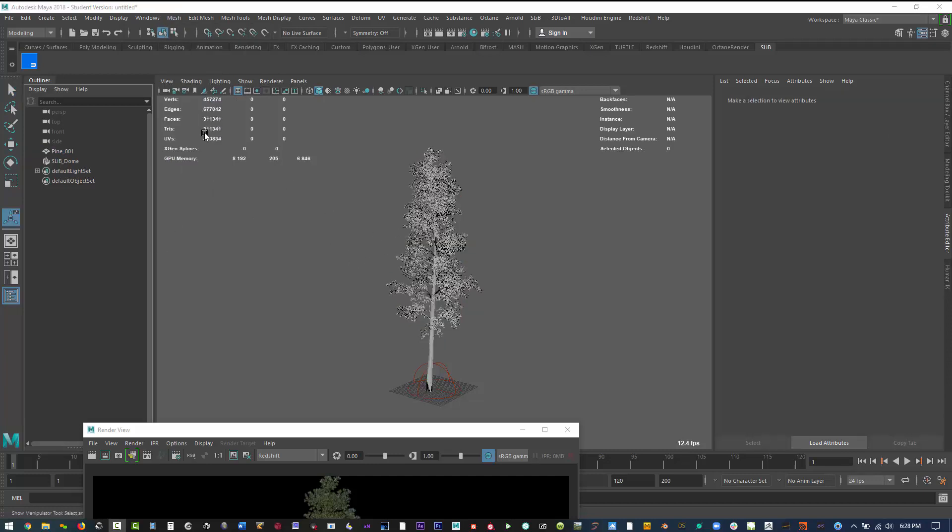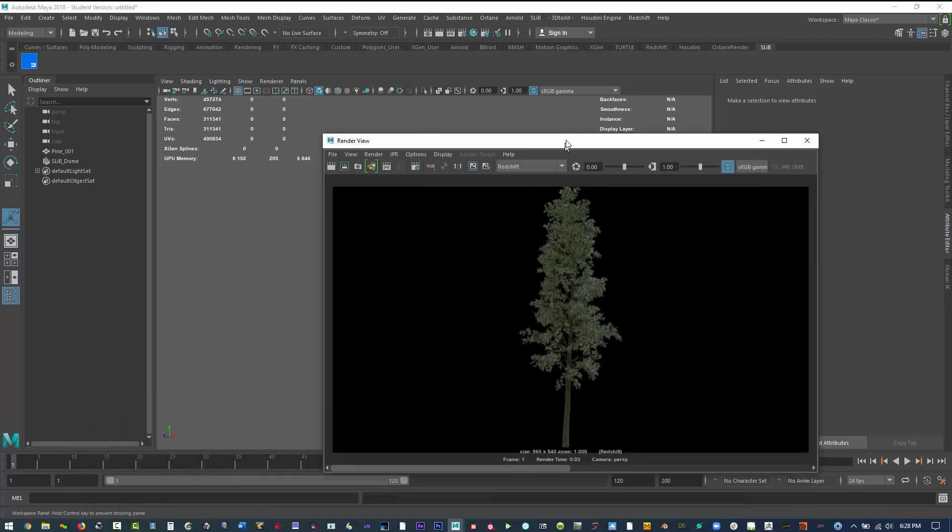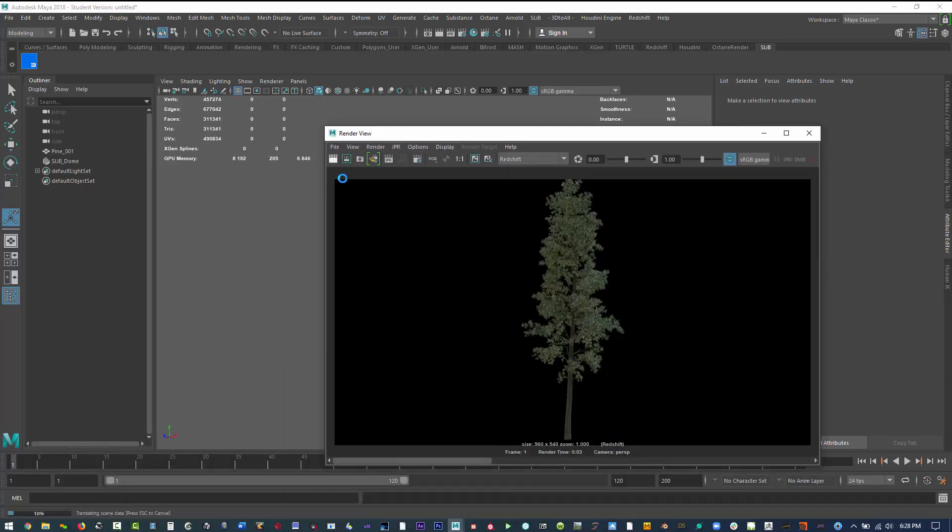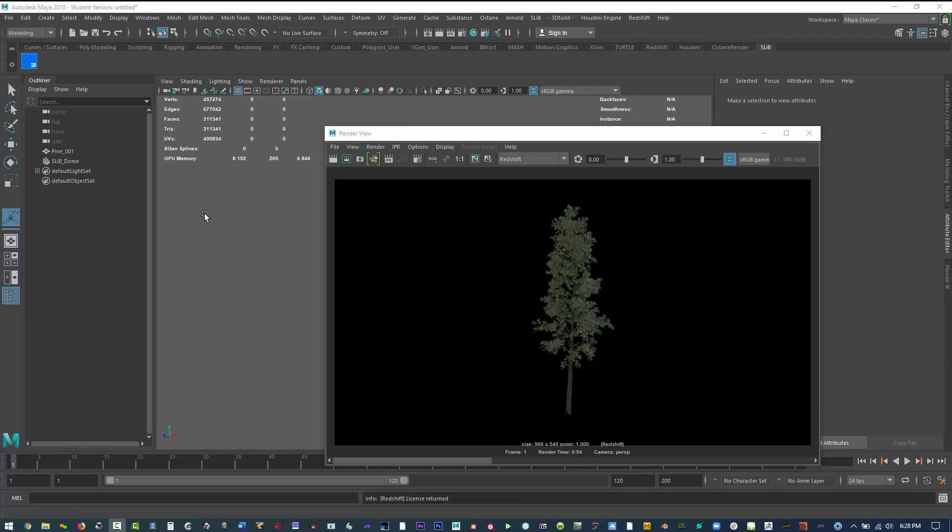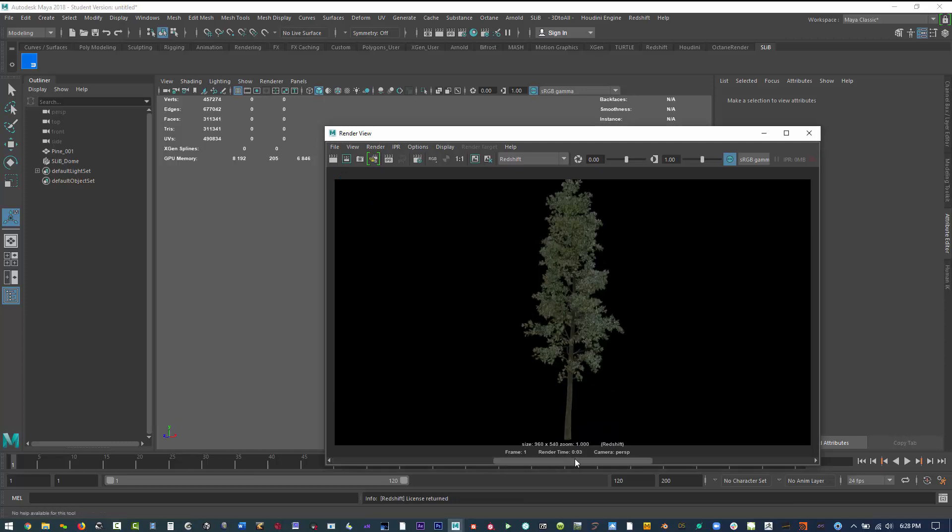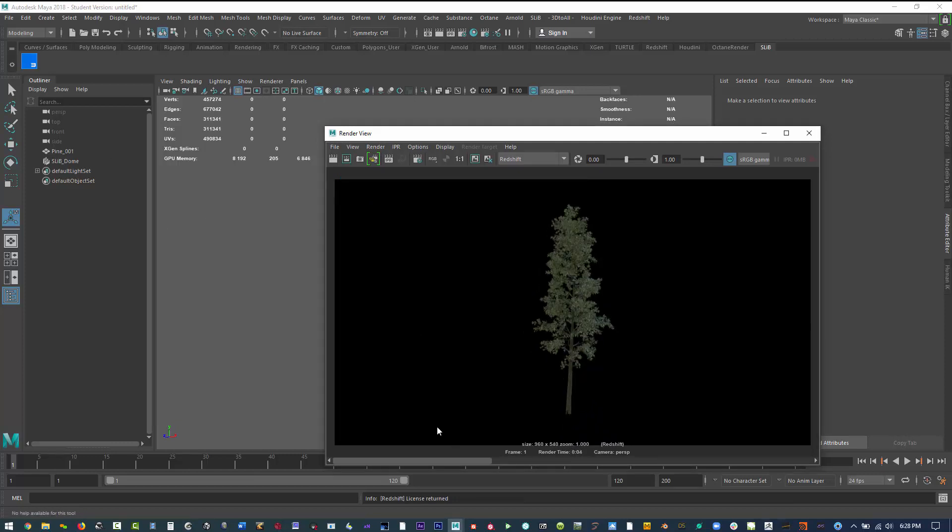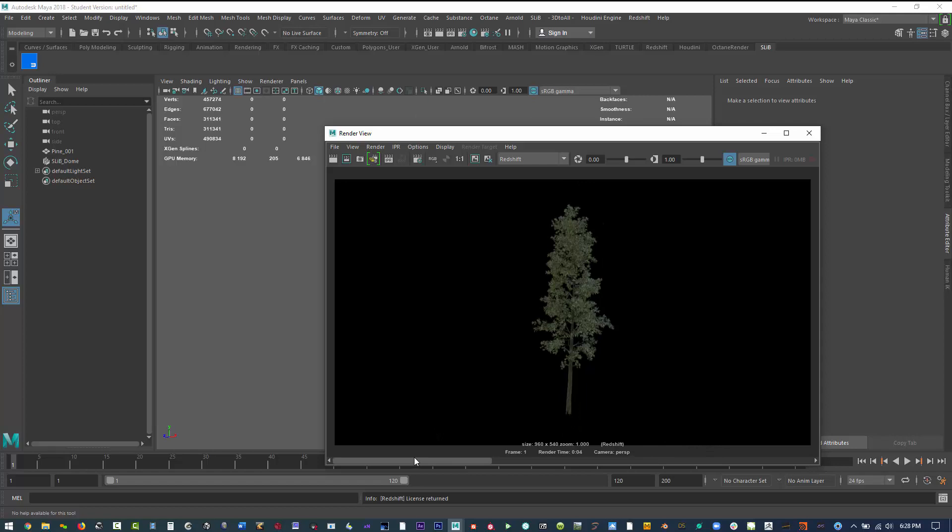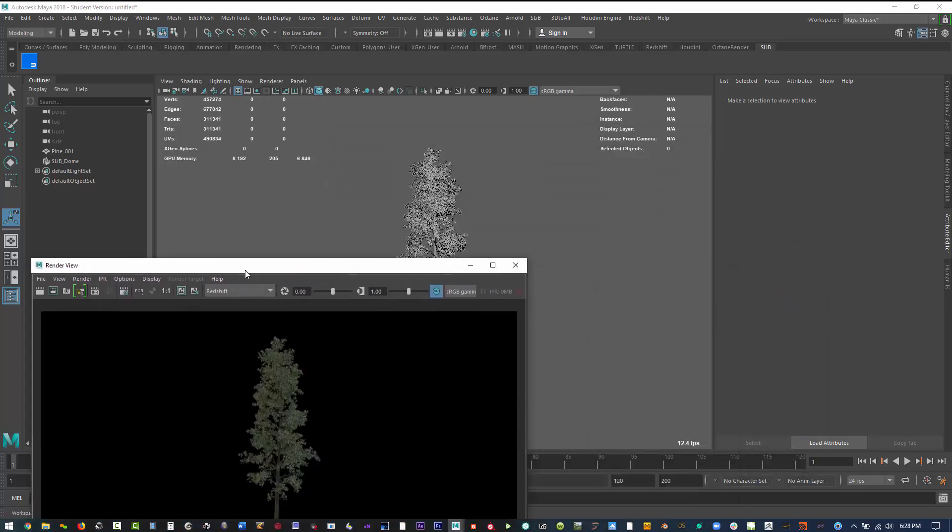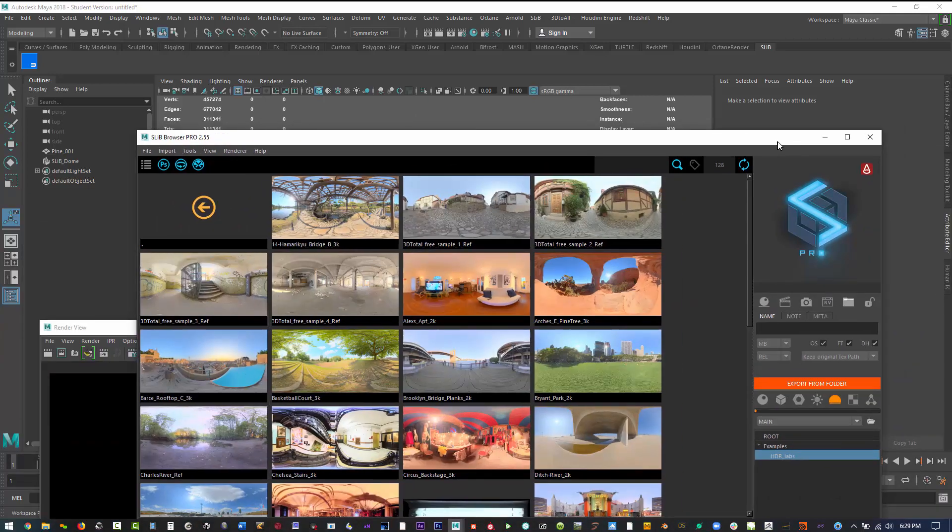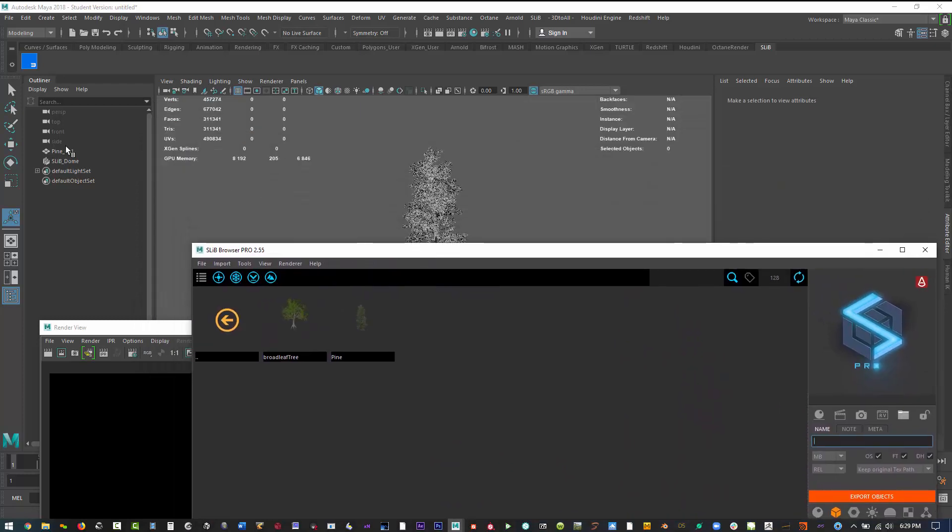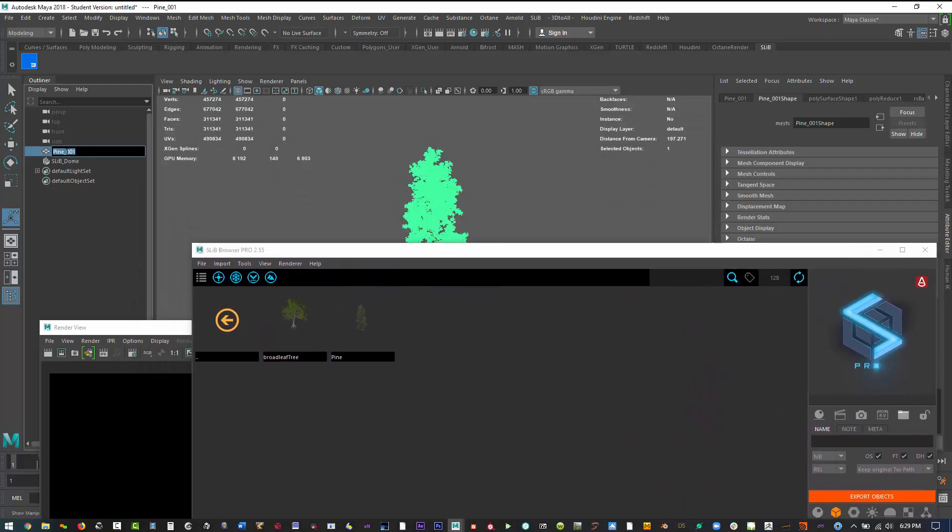I'm reducing the poly count, and now we're down to more than half. It's 311,000. And if we compare it to our previous render, it still looks pretty decent in terms of a low res. So what we can do now, let's import this into our asset and I'm going to call this pine low.